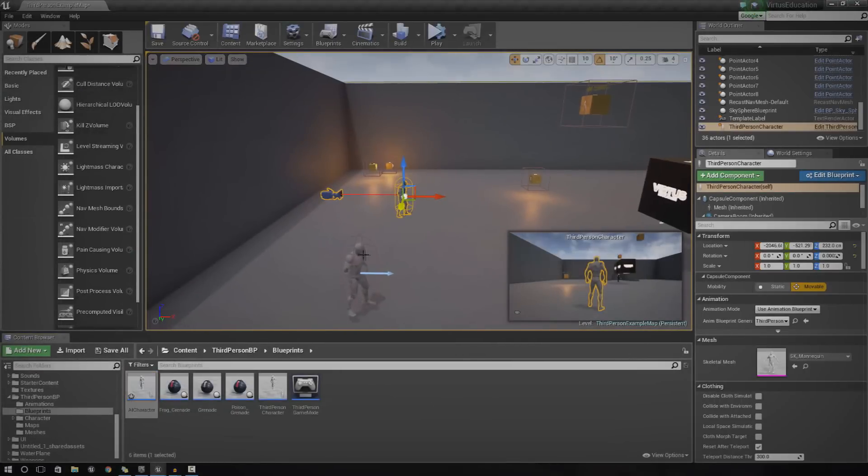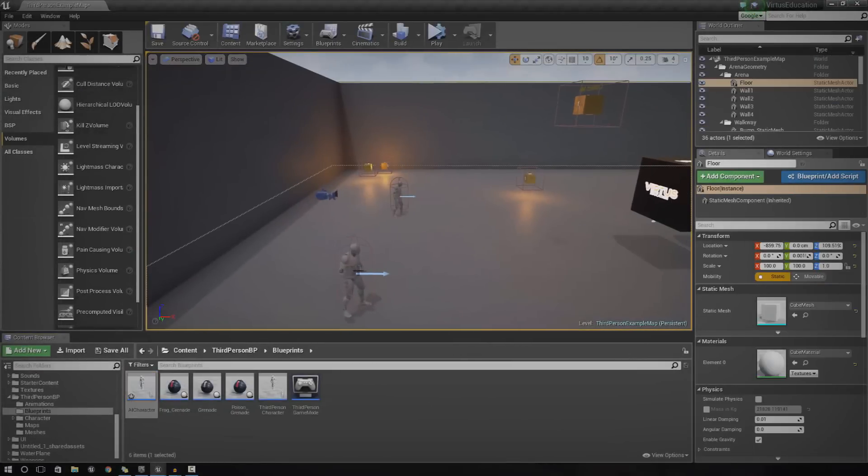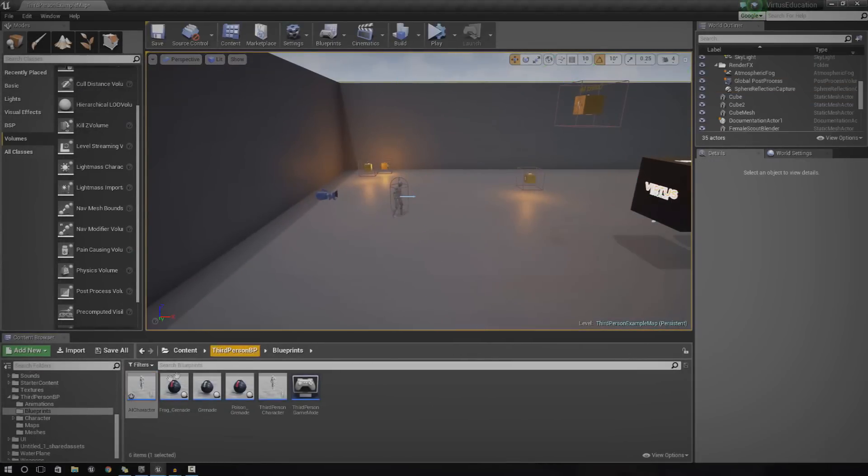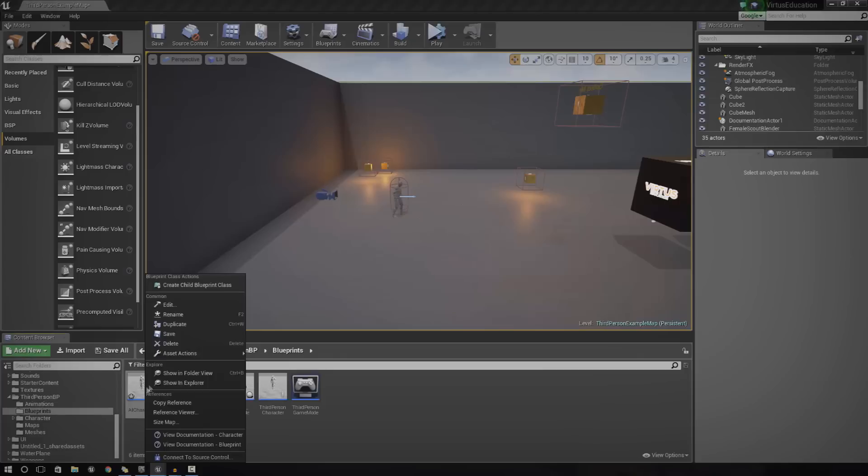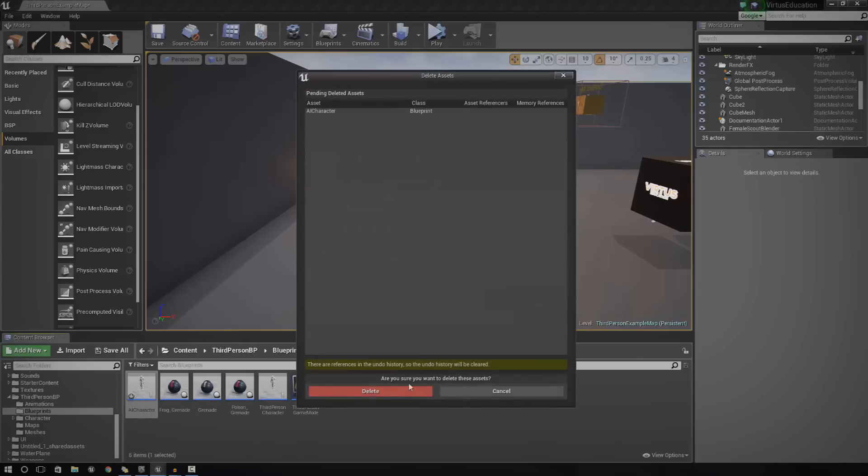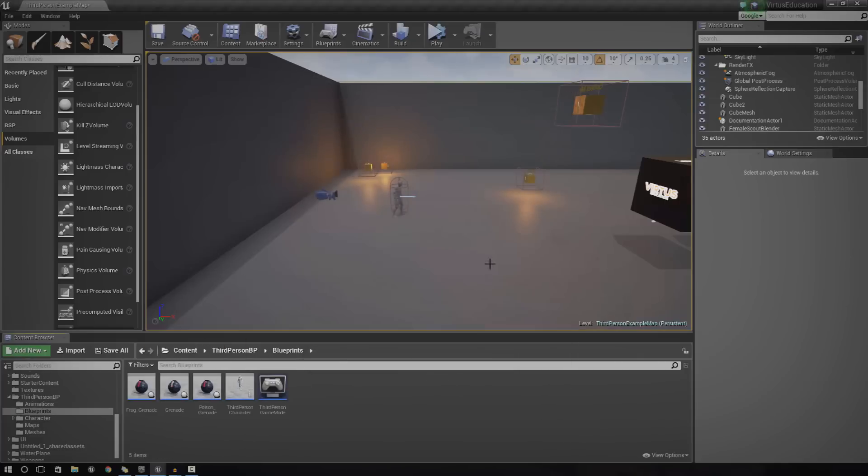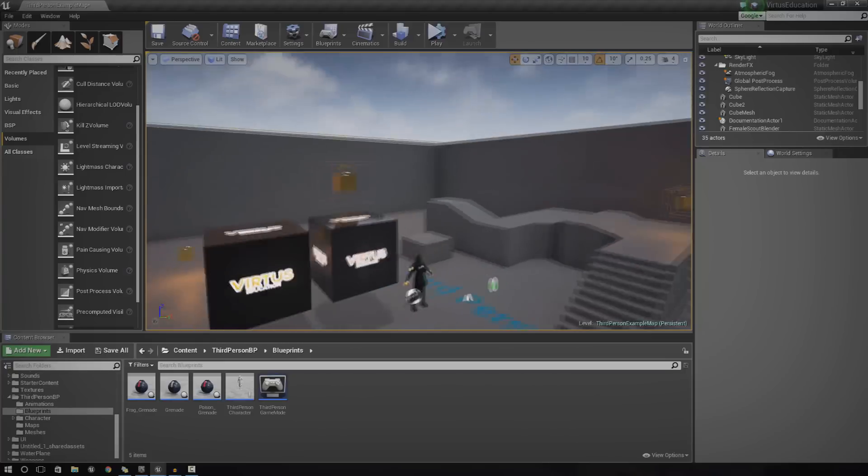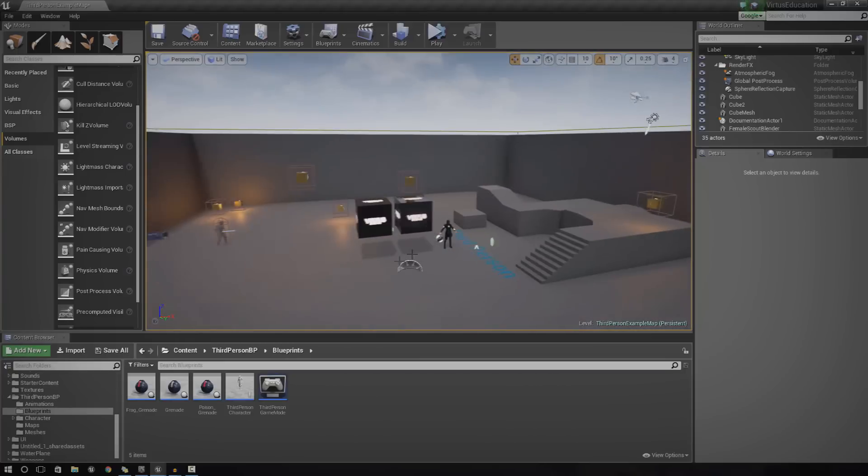So, first things first, I'm going to quickly go ahead and delete the AI character. And before we can actually use AI inside of a level, we need to set up a few things.